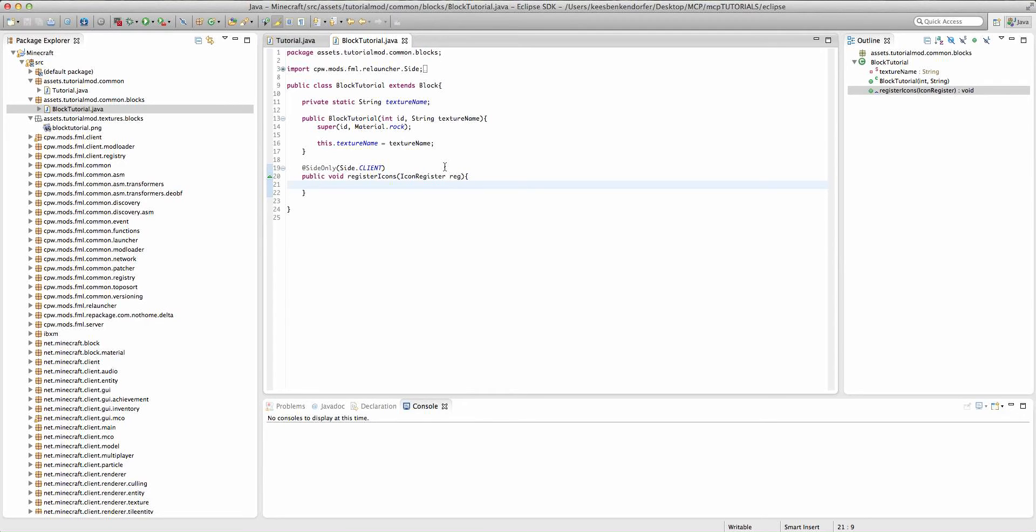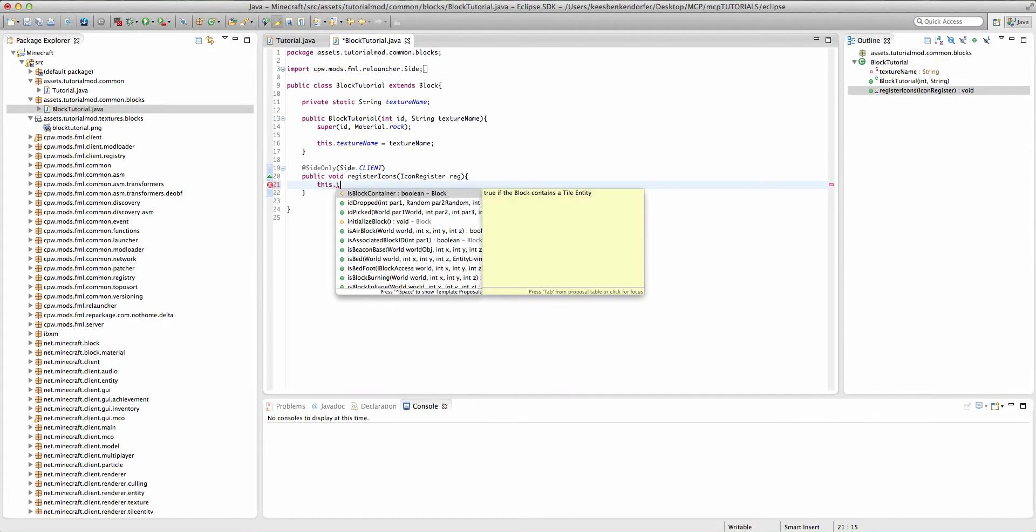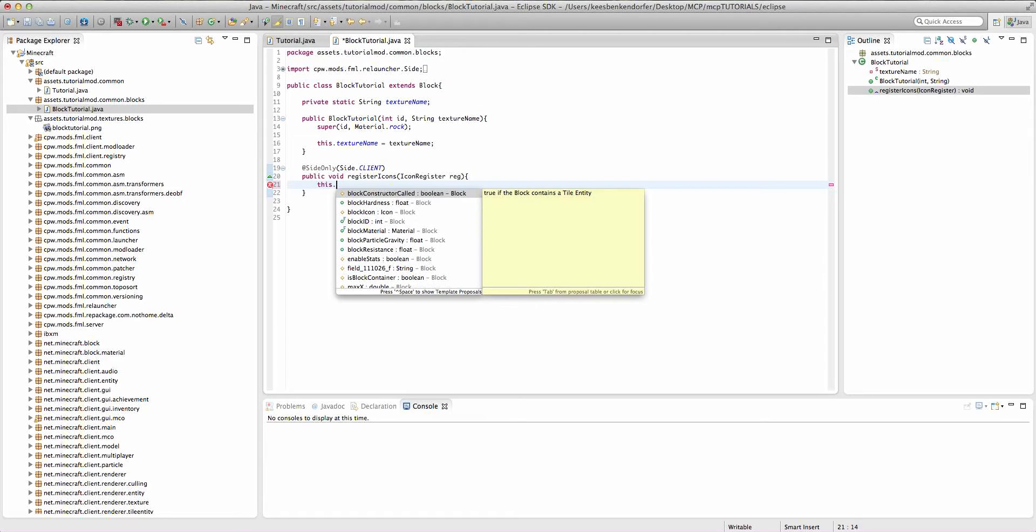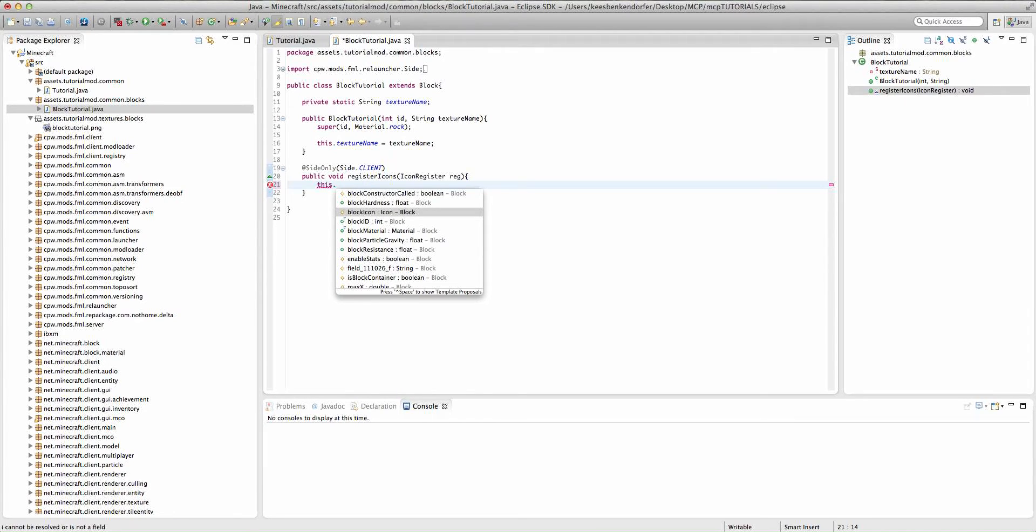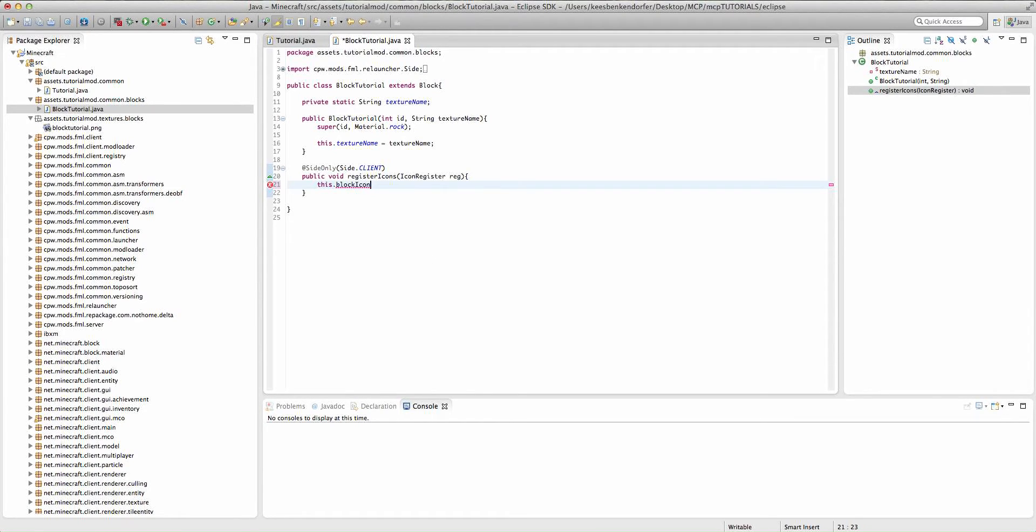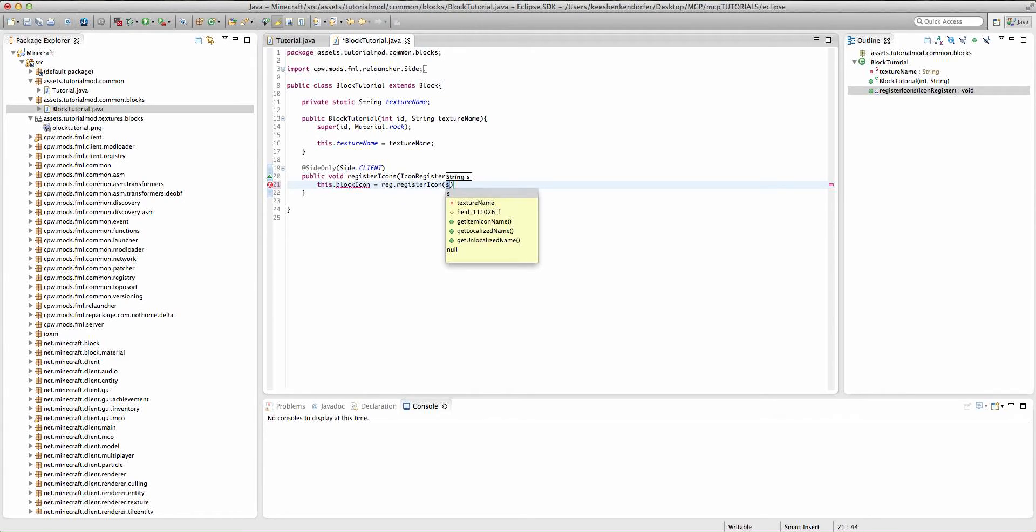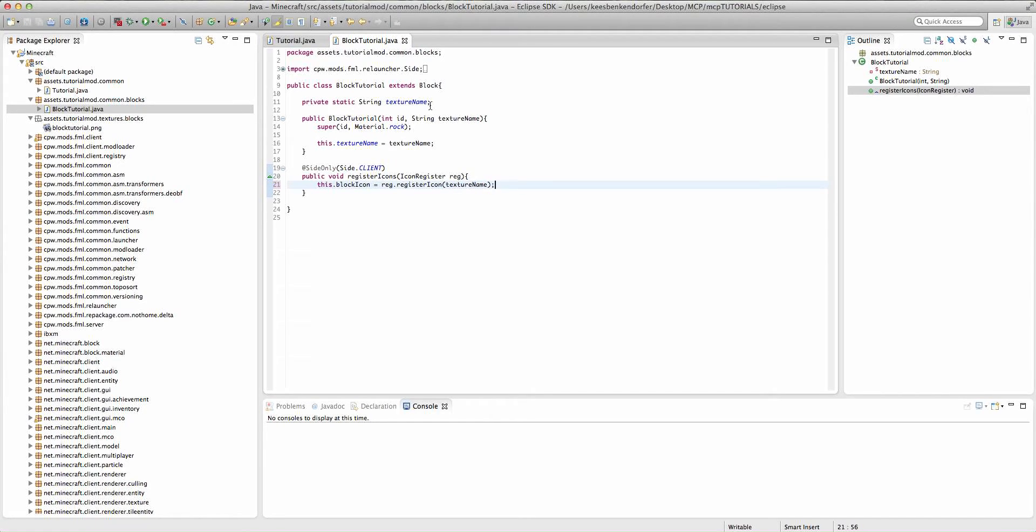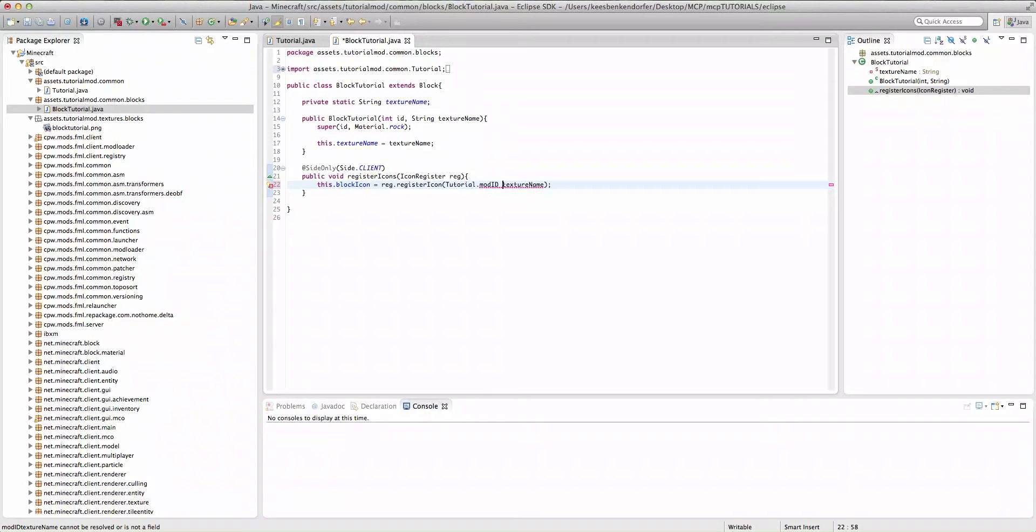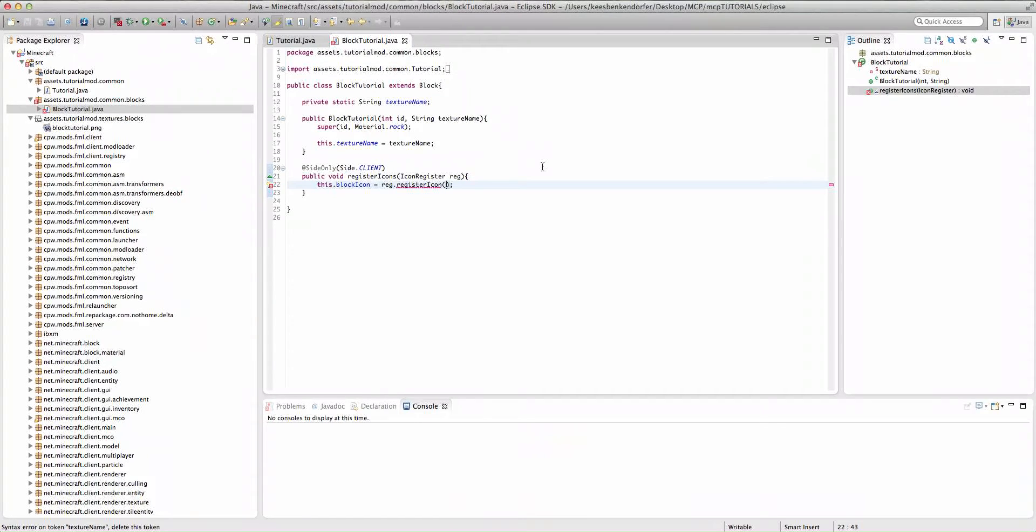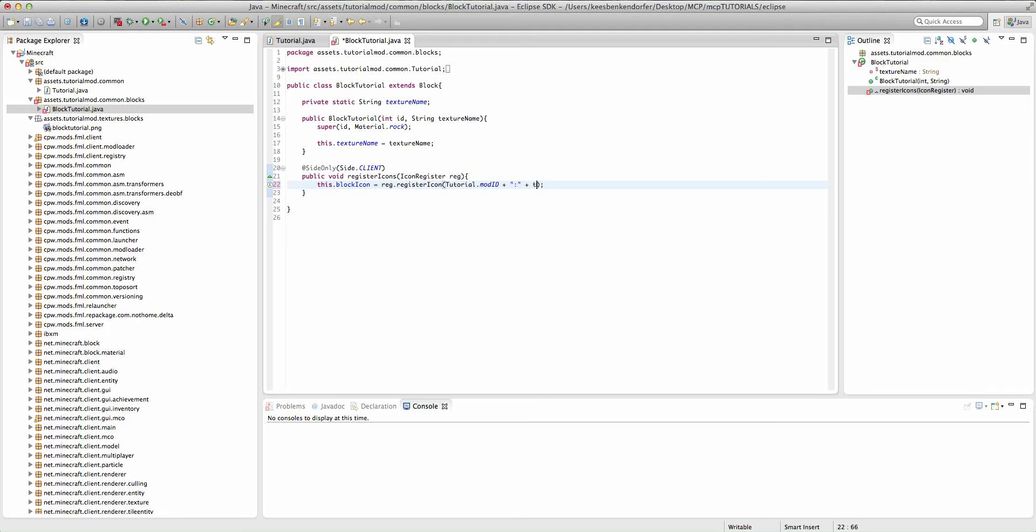And now we just add a single line of code inside of this method, and that is this dot block icon. Block icon is a variable declared in the block class, not our block class. And then we're going to say equals reg dot register icon. And we're going to say tutorial dot mod id plus, and then in parentheses a colon, plus texture name.